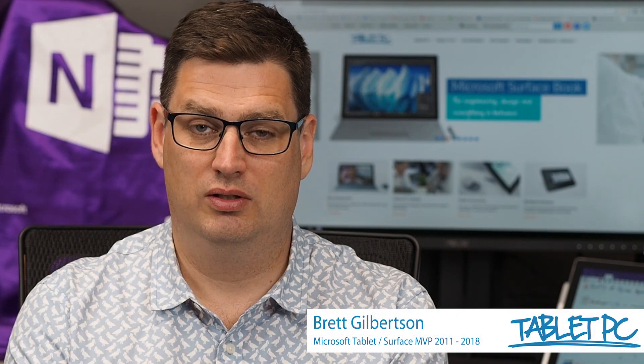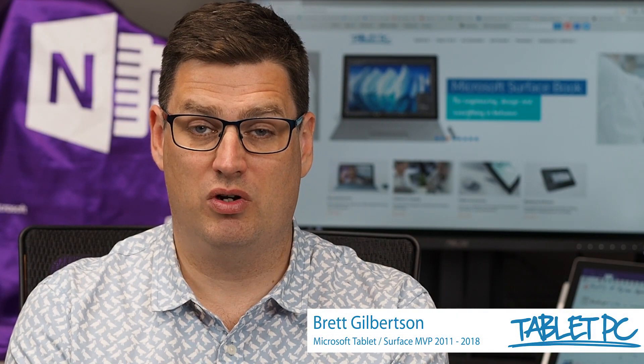Hi there, welcome to Be A Surface Pro. Today's Surface Pro tip is using the Screen Sketch and Sketchpad apps.